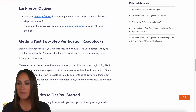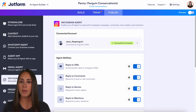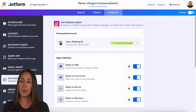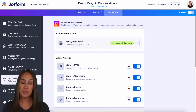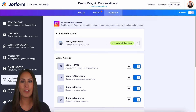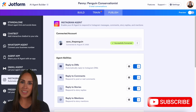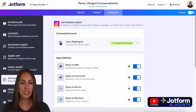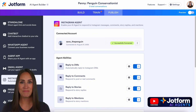It's as simple as that. If you have any questions about how to connect your Instagram account to JotForm so you can respond to comments, stories, DMs, and mentions, let us know in the comments below. If you liked this video and got some value, hit the like button, subscribe, and turn on the bell so you get a notification every time we put out a new video. See you next time.